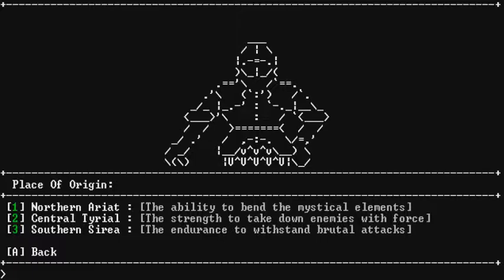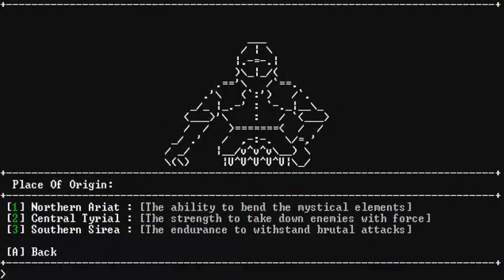Let's see. The ability to bend the mystical elements. Yeah, but we're not really a magic person, so I'm a paladin, so. Oh, yeah. Central Tyrael, the strength to take down enemies with force. I like that. Okay. Southern Syria, the endurance to withstand brutal attacks. That seems pretty good. Let's go with that.